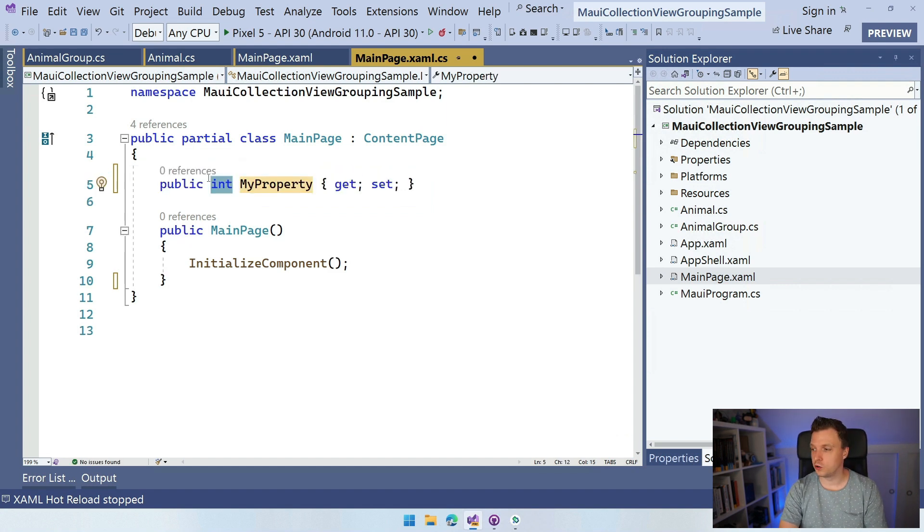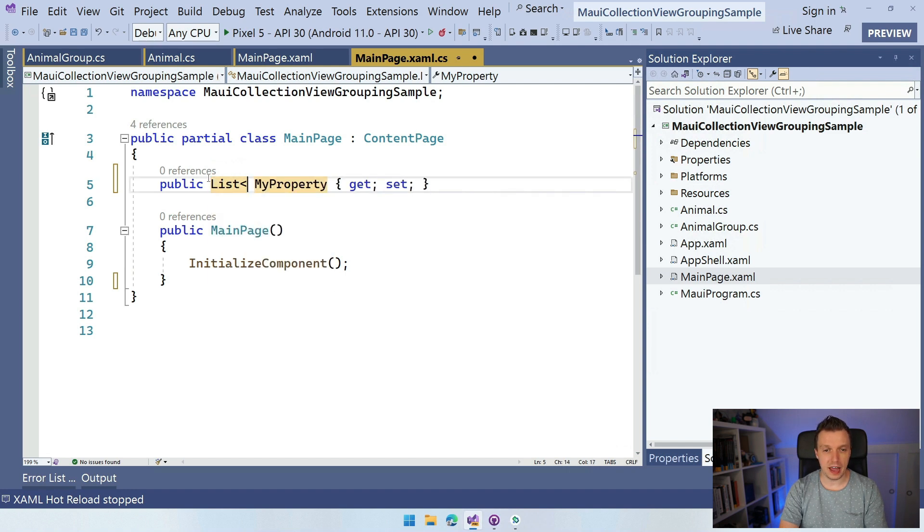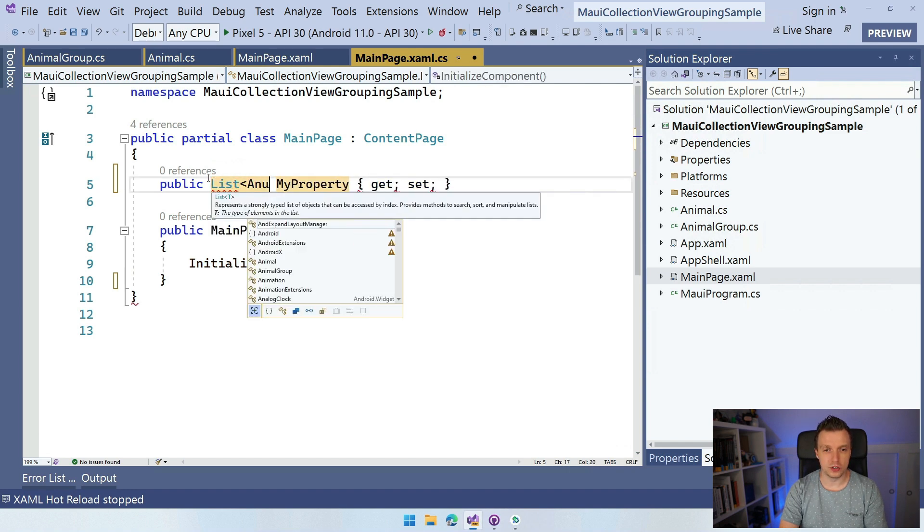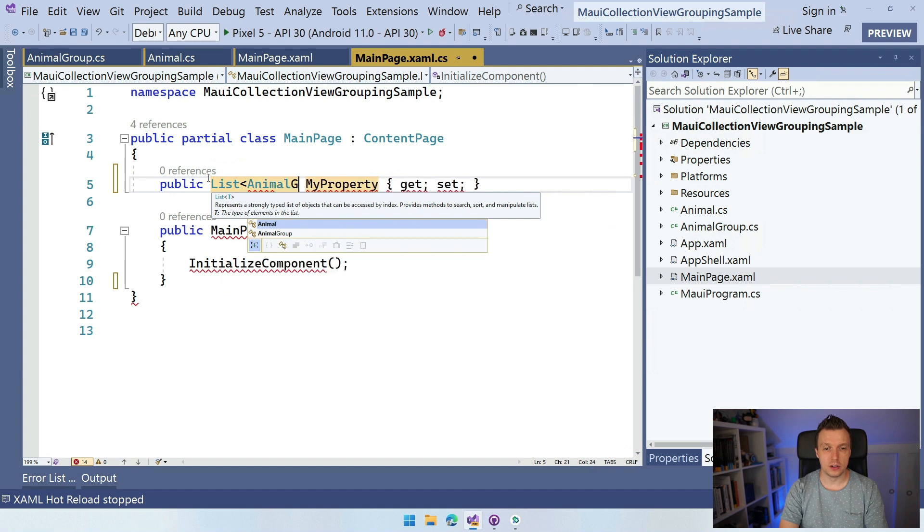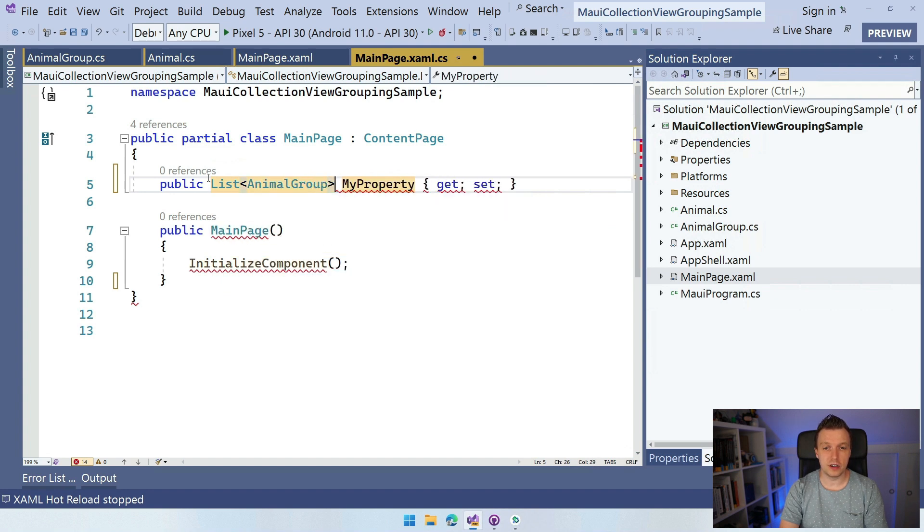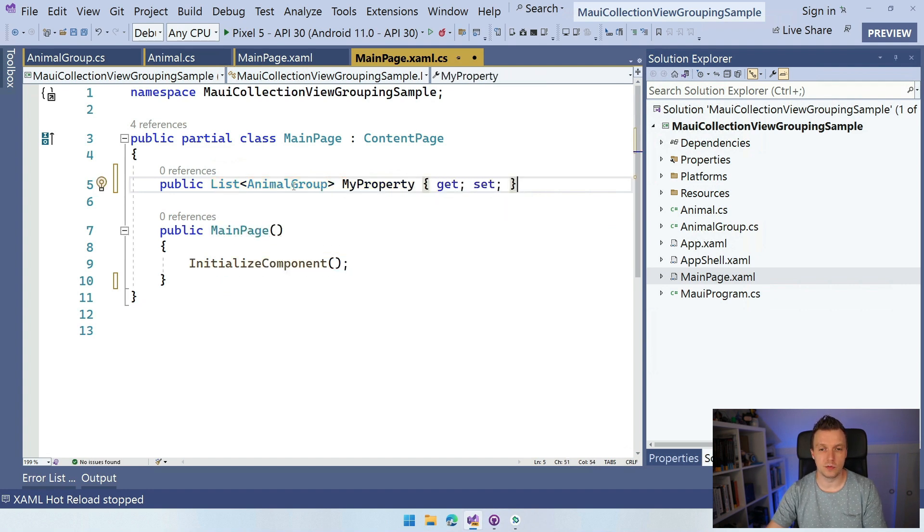And this is going to be a list of animal groups, animal group. So now it really becomes a mind bender, right? And we need to name this animals.